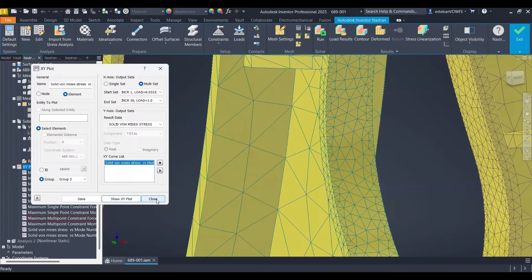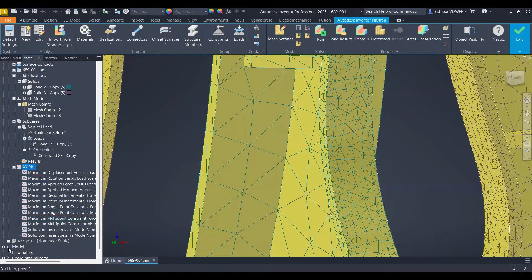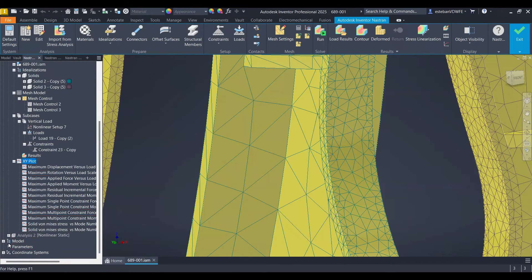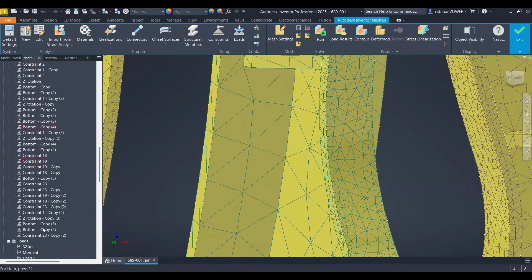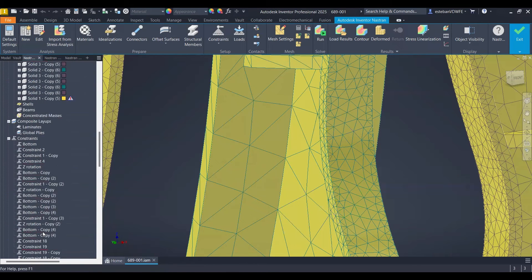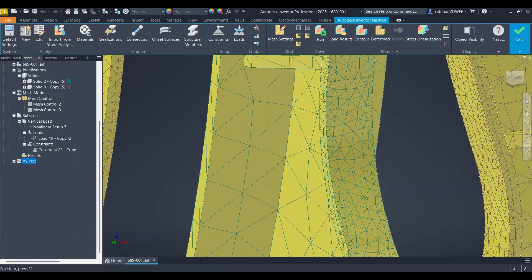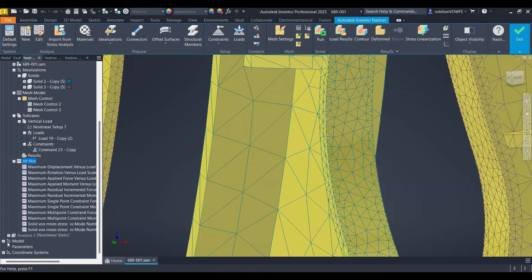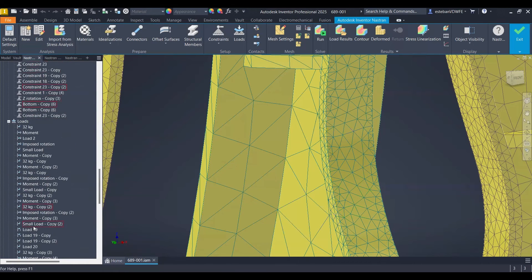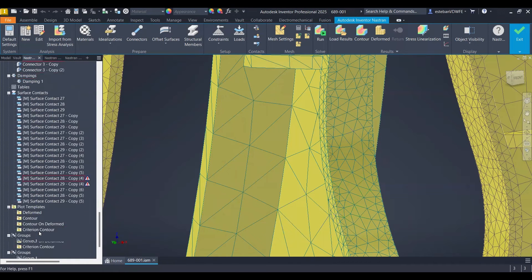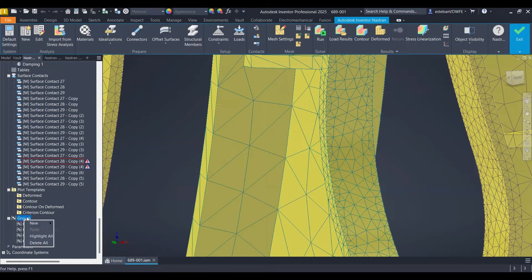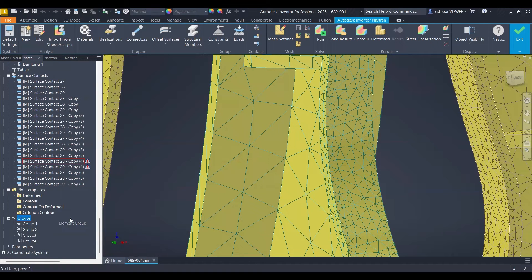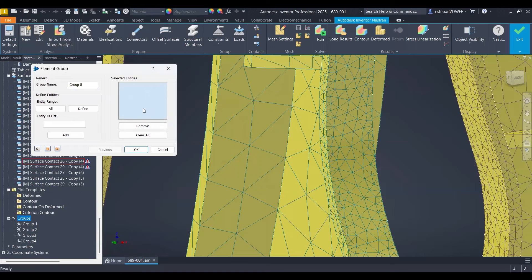Let's just close this. This is the final thing that I will show in this video. So I'm just going into the model tree and going down at the very end you have groups. So you do a right click, select new element group.